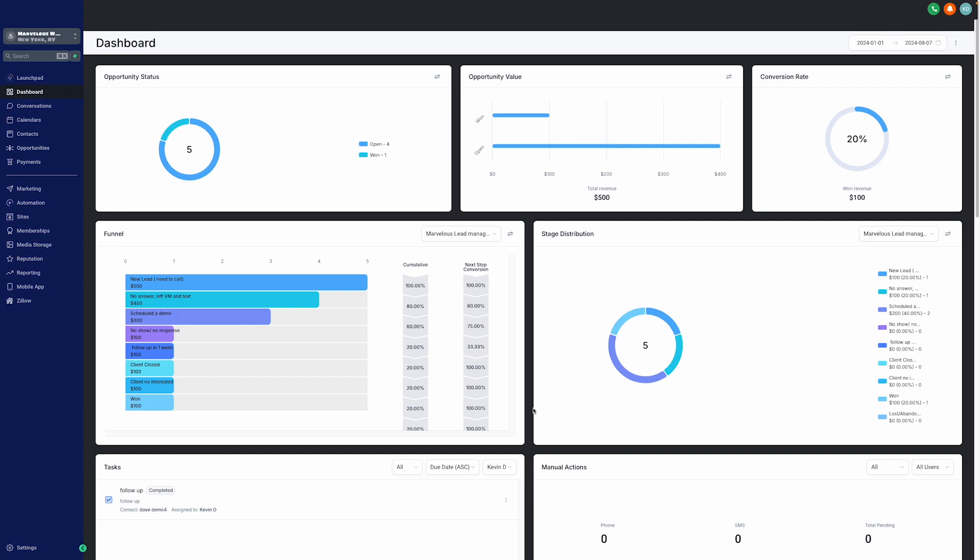Now, let's start with the dashboard. In here, you can see all your KPIs, key performance indicators in a colorful visual environment. As you can see, you can see total opportunity status, opportunity value, and conversion rates.